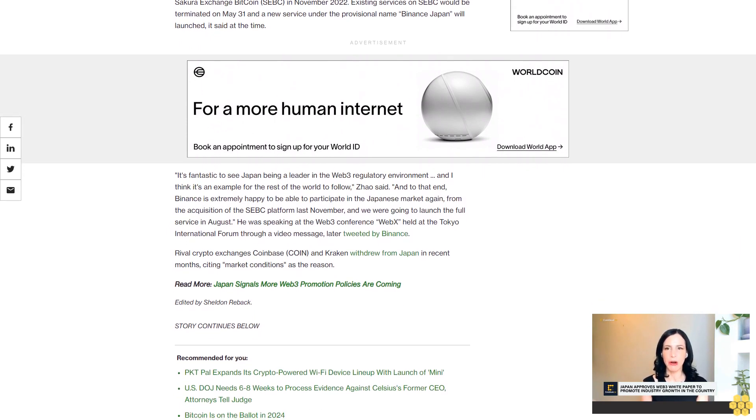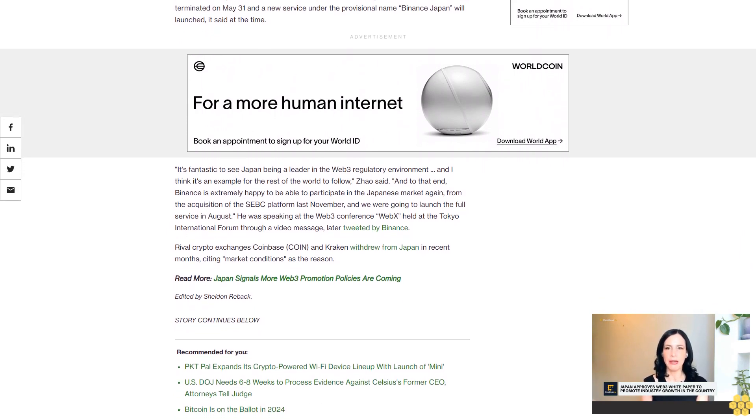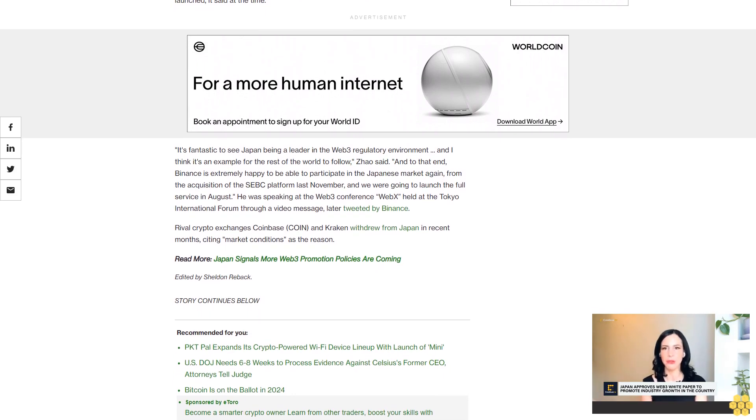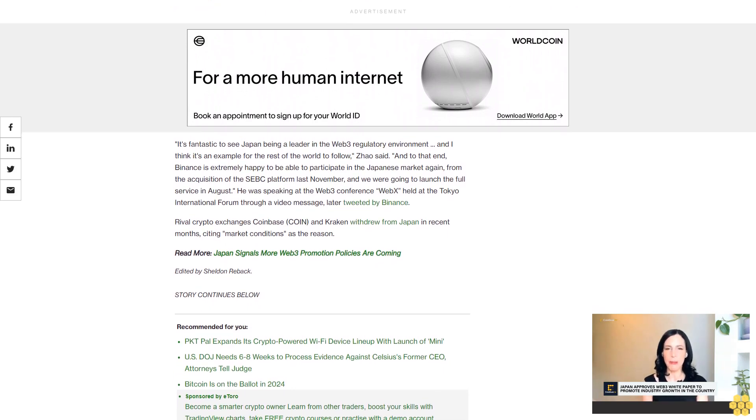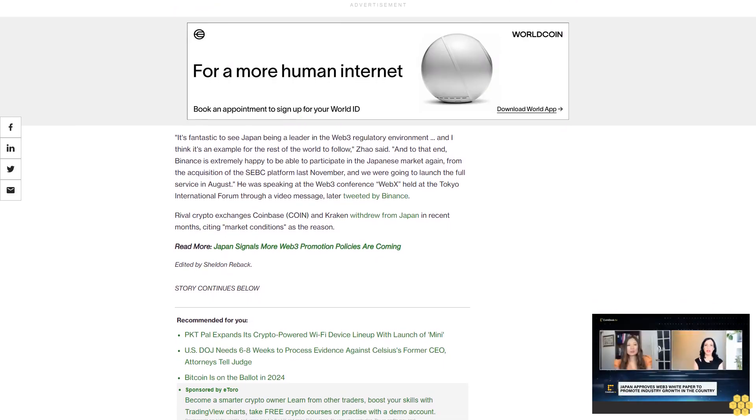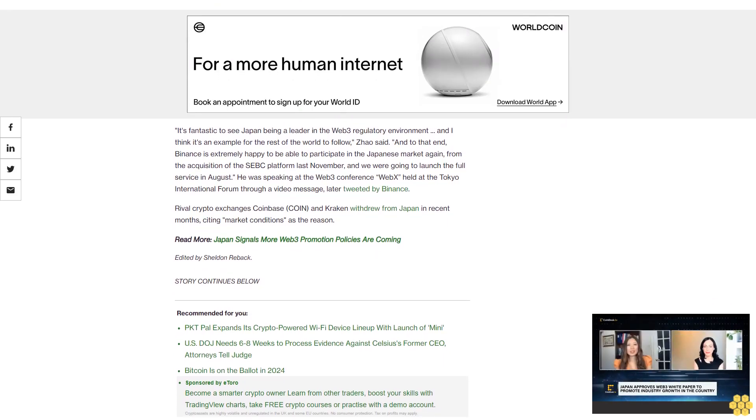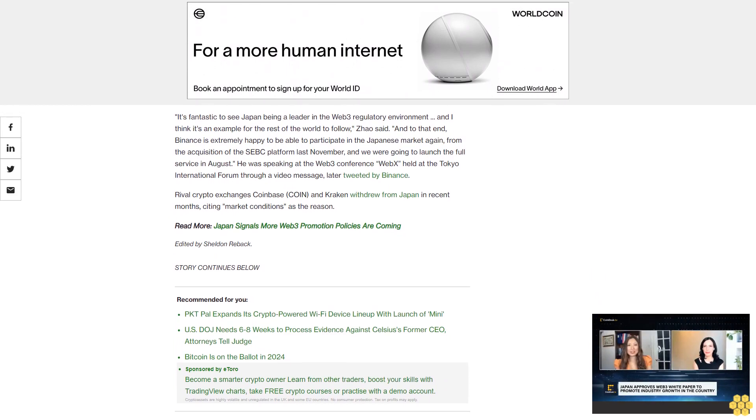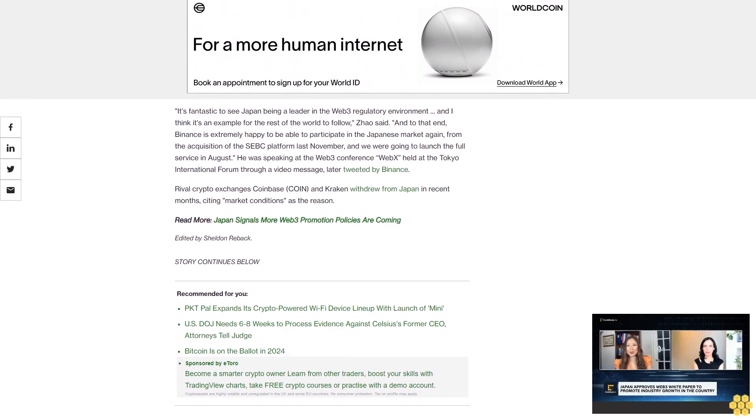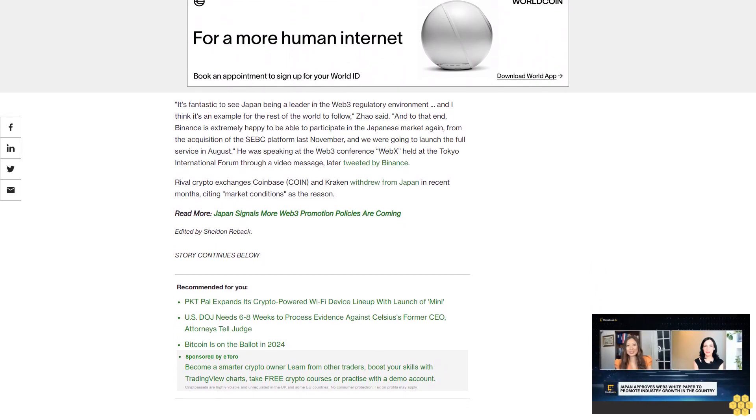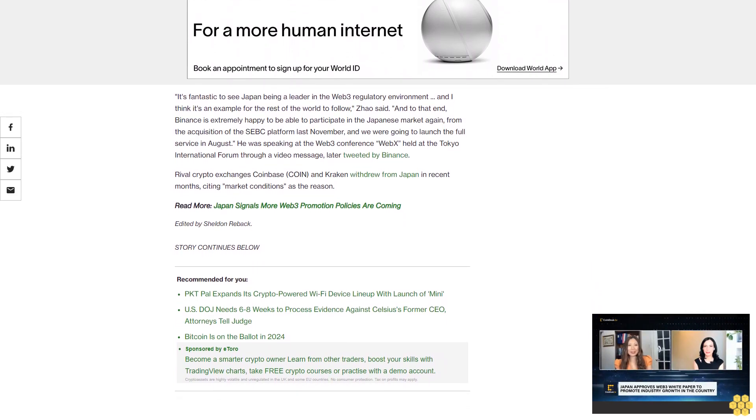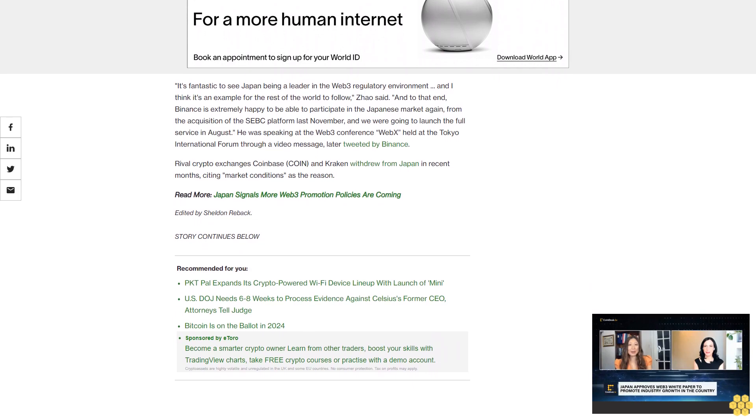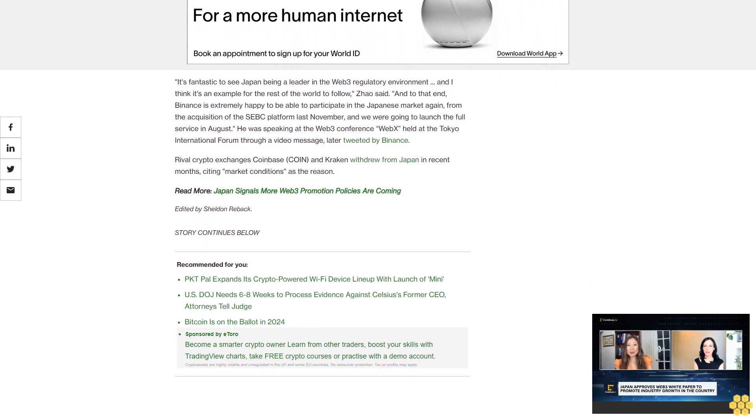To that end, Binance is extremely happy to be able to participate in the Japanese market again from the acquisition of the platform last November, and we're going to launch the full service in August. He was speaking at the Web3 conference WebX held at the Tokyo International Forum through a video message, later tweeted by Binance.